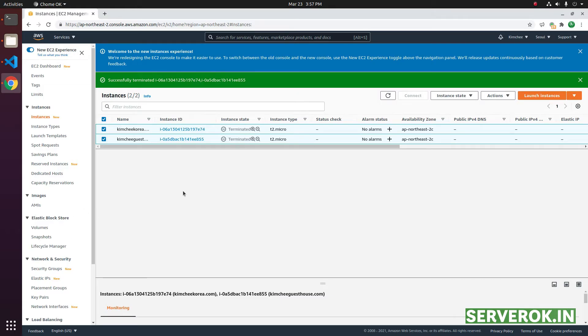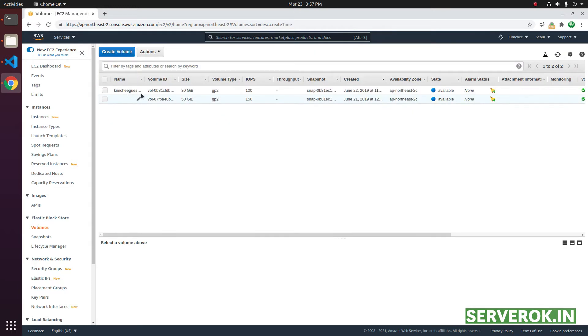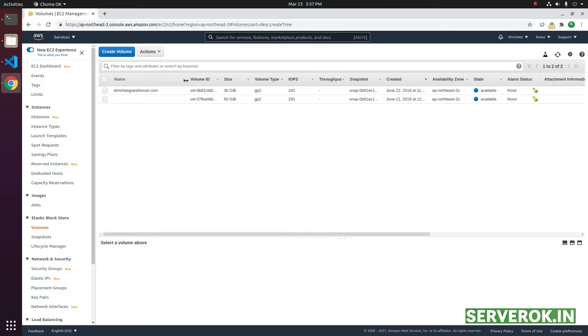Let's check if there are any disk volumes left over. We have two volumes here. The state is available. That means they are not attached to any of the EC2 instances.